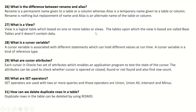What is a view? A view is a logical table based on one or more tables or views. The tables upon which the view is based are called base tables, and it doesn't contain data. What is a cursor variable? A cursor variable is associated with different statements which can hold different values at runtime — it is a kind of reference type. What are cursor attributes? Each cursor in Oracle has a set of attributes enabling an application program to test the state of the cursor — whether it is opened, closed, found, not found, and also to find the row count.